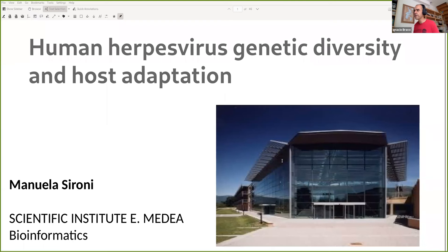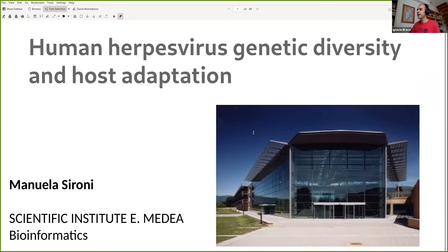Working in northern Italy in Lombardy at the Posisio Parini — a very beautiful location — and the Scientific Institute for Research, Hospitalization and Healthcare at the Eugenio Medea Foundation. Manuela works trying to convince clinicians on the clinical importance of understanding evolution, and that is what she will be showing today with a focus on herpes viruses.